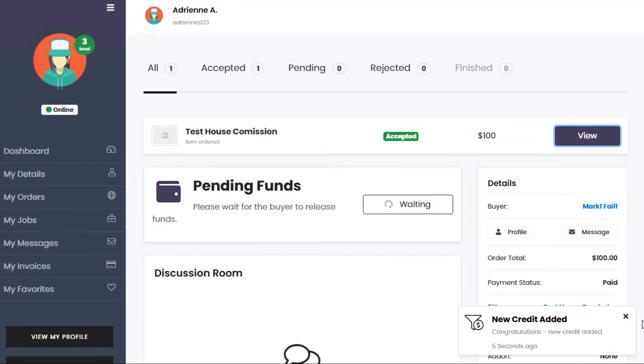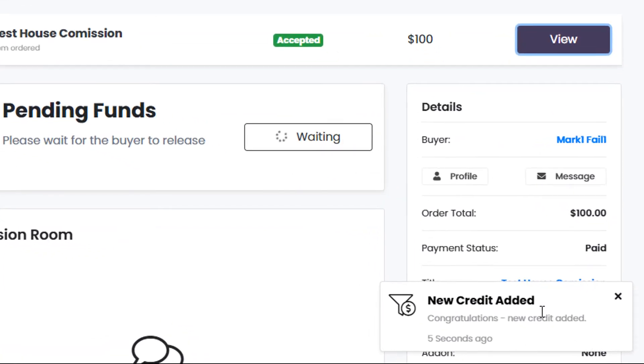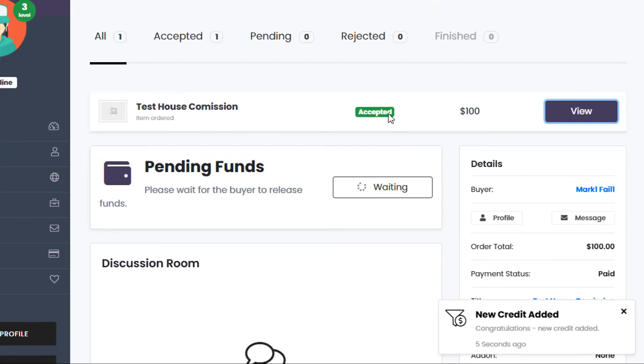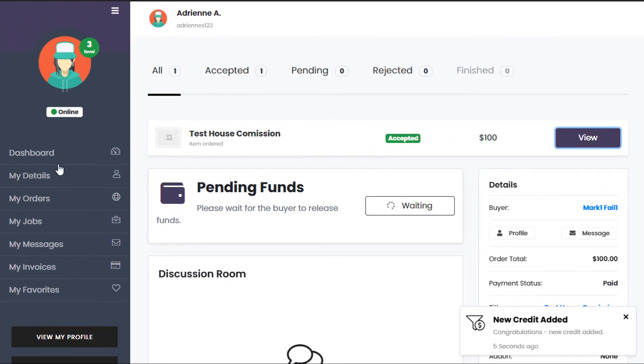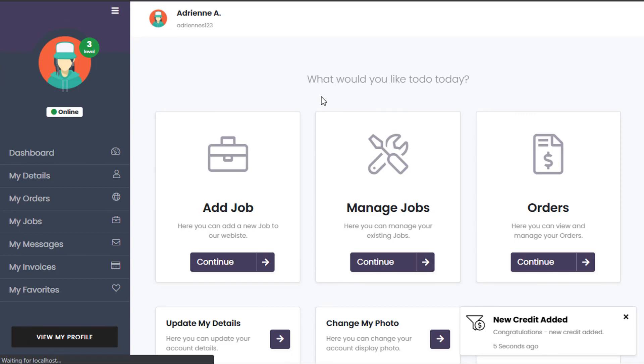you can see in the left-hand side corner here, new credit has been added. House credit has been added to the seller's account. If I go to My Dashboard and give it a refresh,